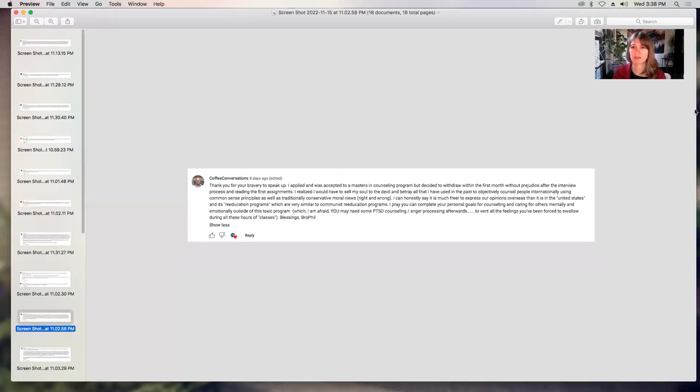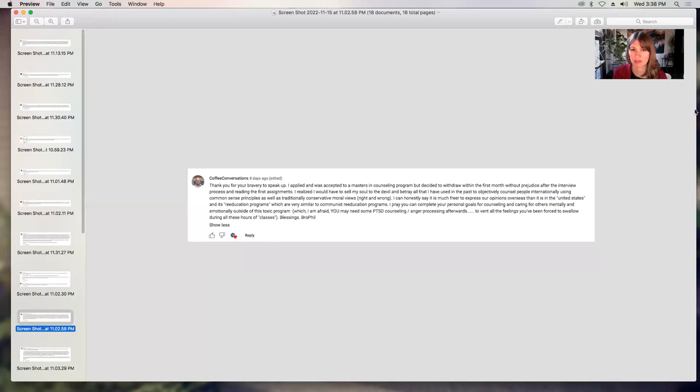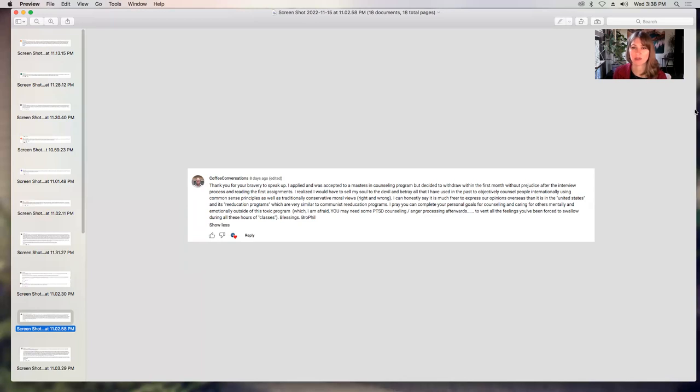Coffee conversations says, thank you for your bravery to speak up. I applied and was accepted to a master's in counseling program, but decided to withdraw within the first month without prejudice after the interview process and reading the first assignments. I realized I would have to sell my soul to the devil and betray all that I have used in the past to objectively counsel people internationally using common sense principles, as well as traditionally conservative moral views, right and wrong. I can honestly say it is much freer to express our opinions overseas than it is in the United States and its re-education programs, which are very similar to communist re-education programs. I pray you can complete your personal goals for counseling and caring for others mentally and emotionally outside of this toxic program. Thank you very much. Blessings, Brother Phil. Thank you, Phil. So you saw it when you started that program and you just thought, I can't do this. So yeah, good on you seeing the red flags.